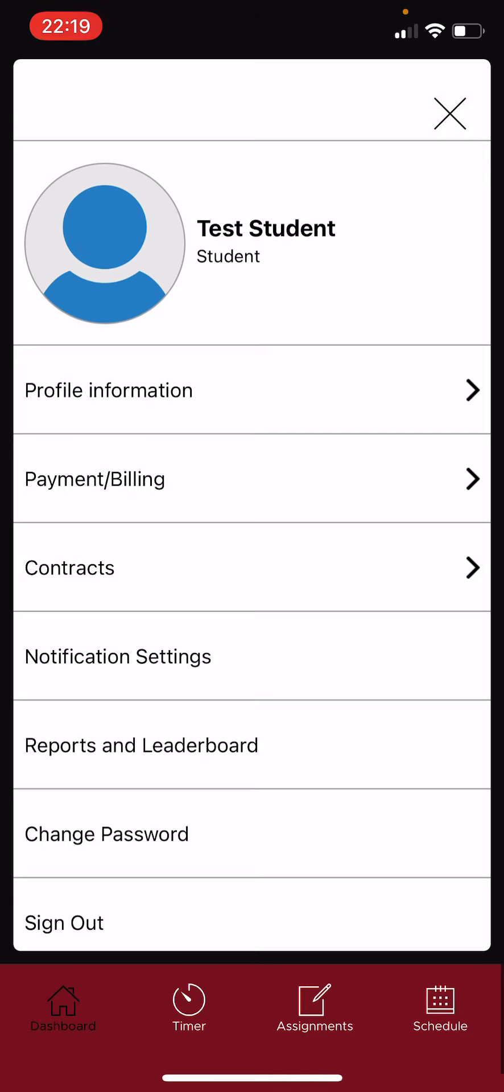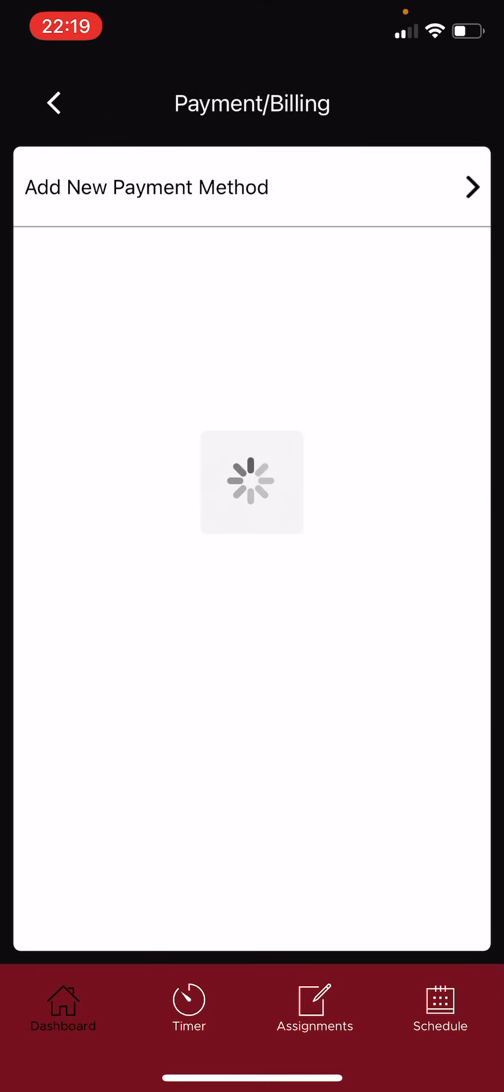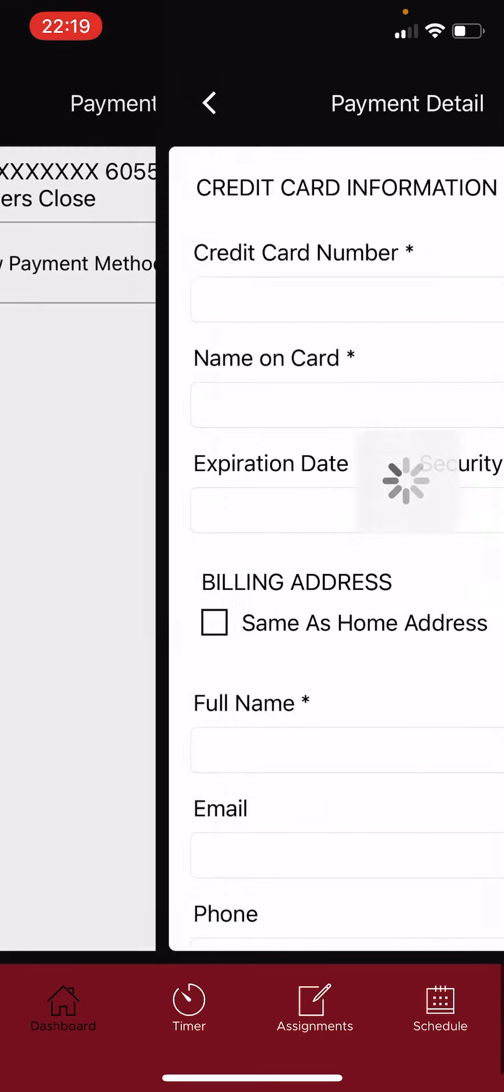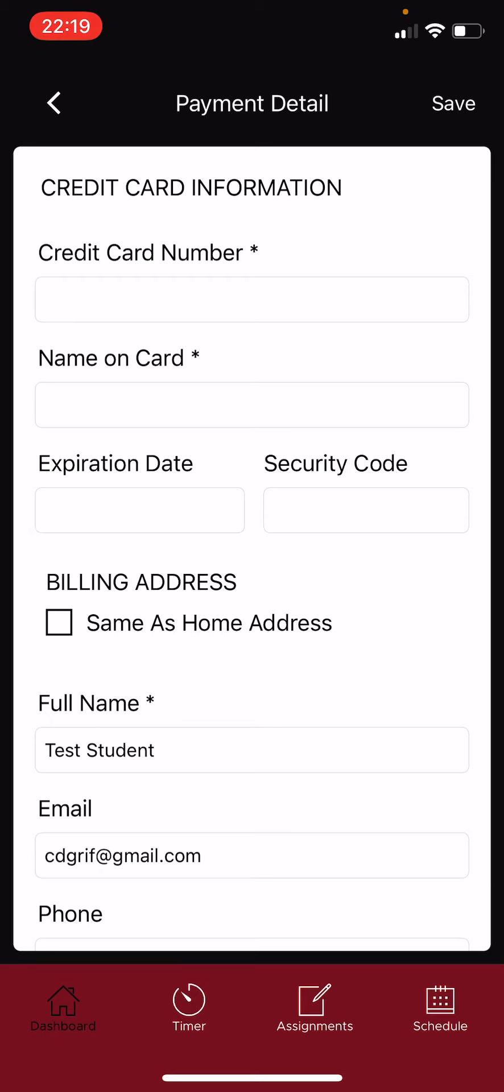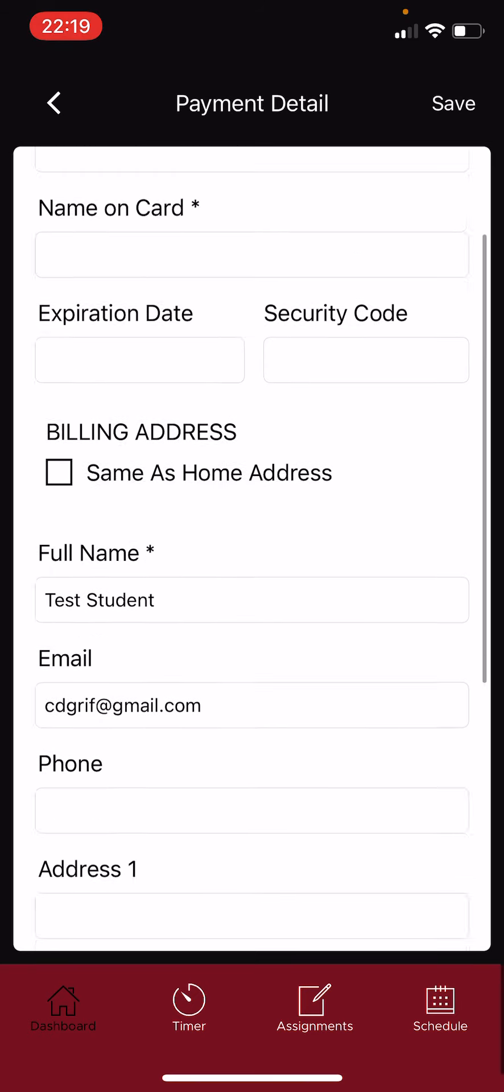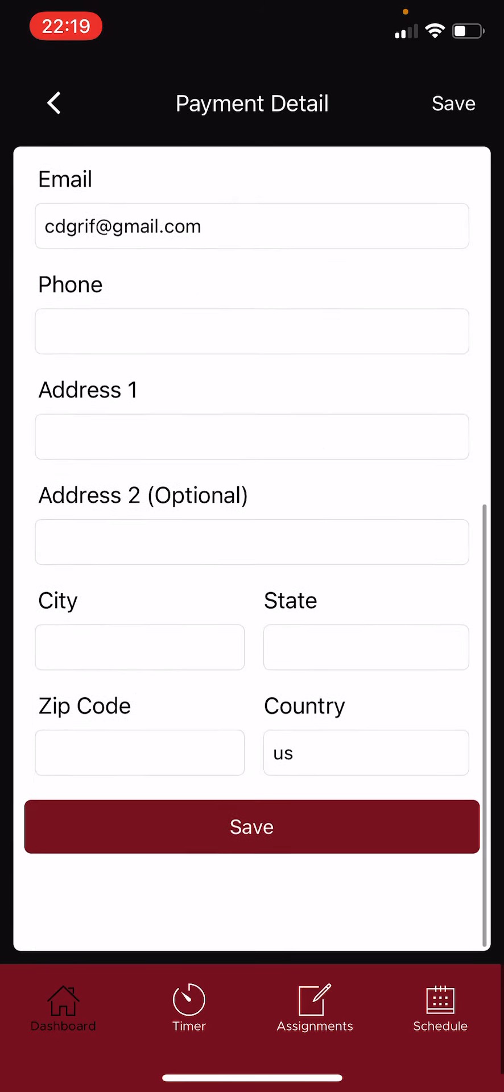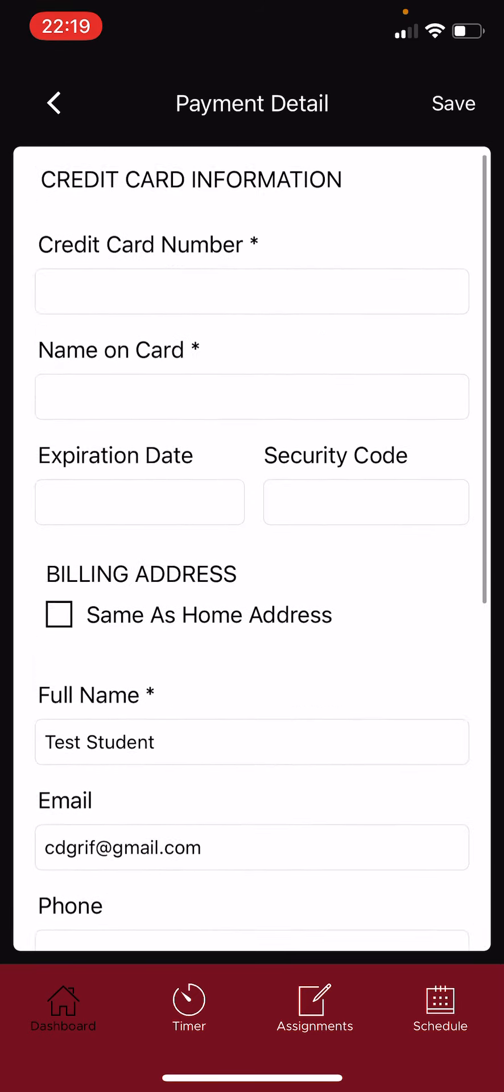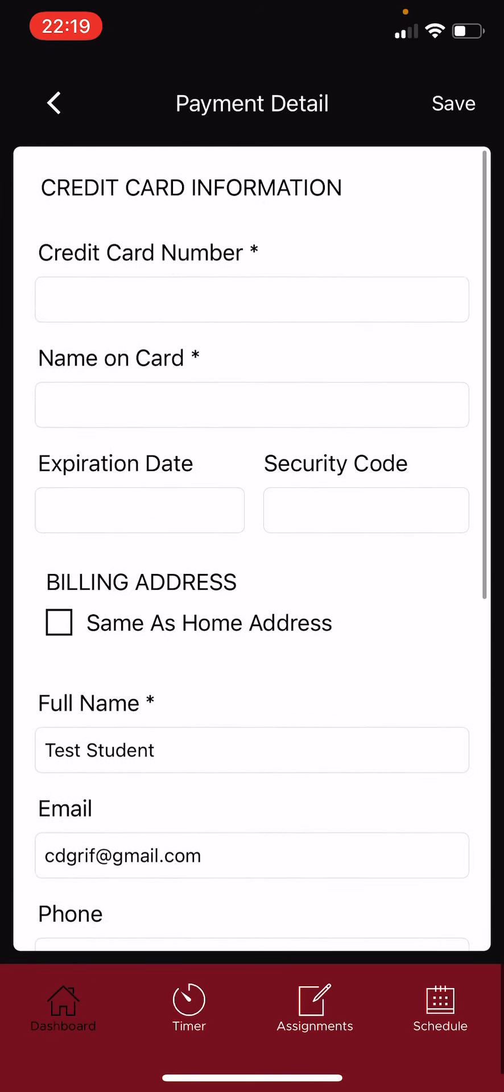So you can fill in all your personal information and stuff like that. And then the payment and billing, you just click there, add new payment method, and you can fill it all in there if you prefer to do that via the app and click save.